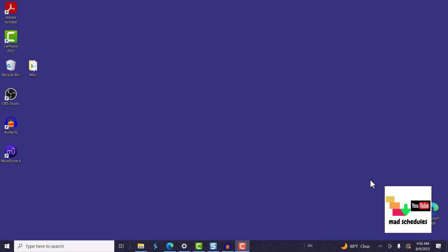Hello this is Minerva and this is MadSchedules. Today I'm going to be talking about how to start Microsoft Project on your desktop.